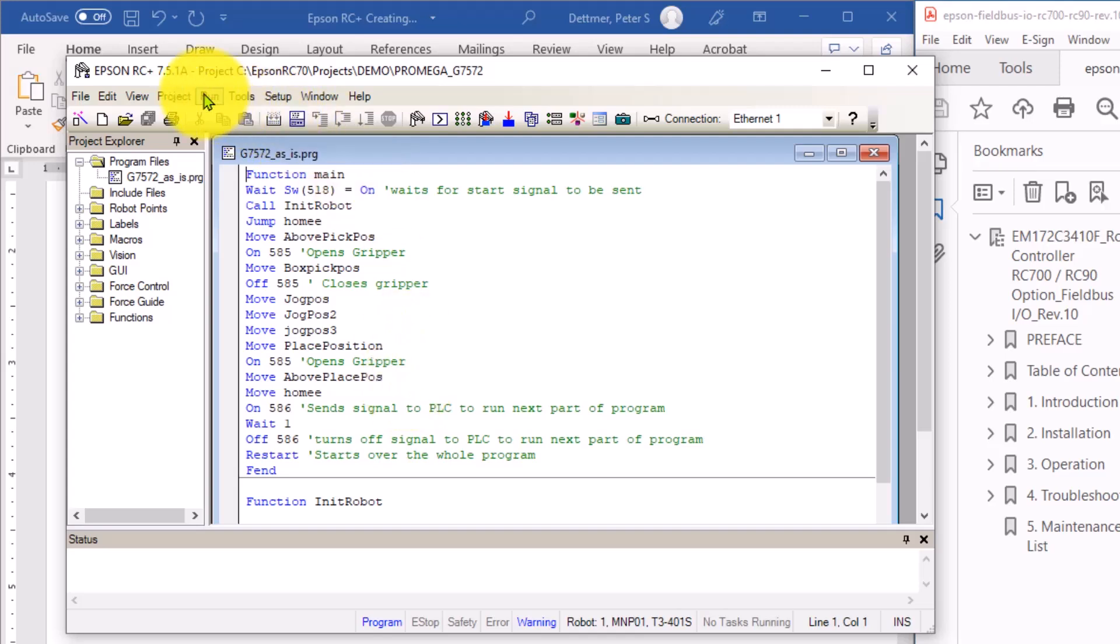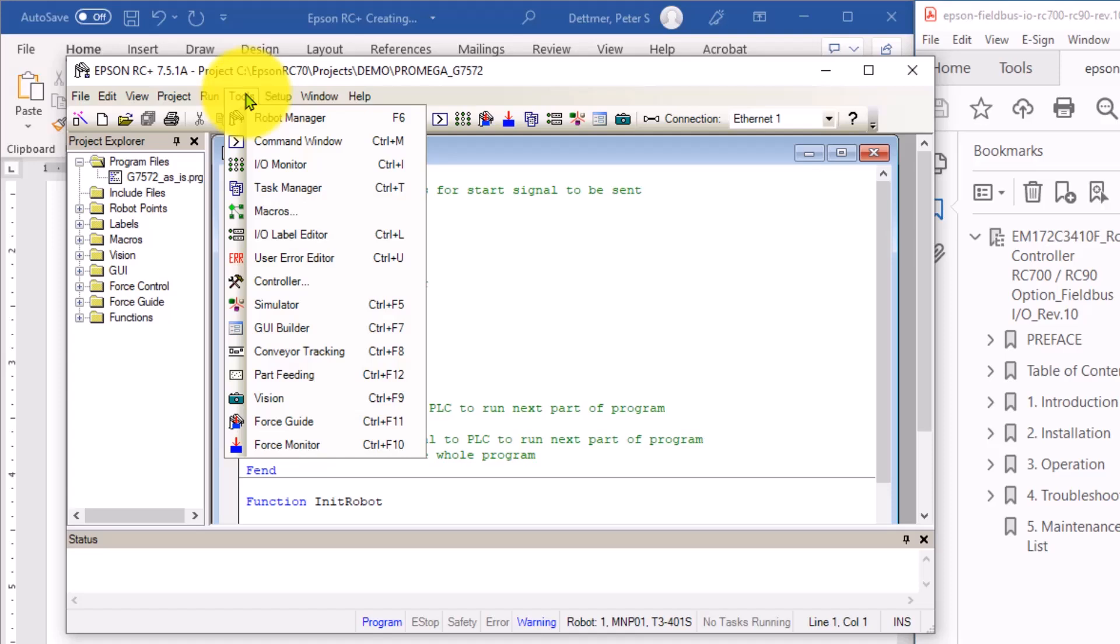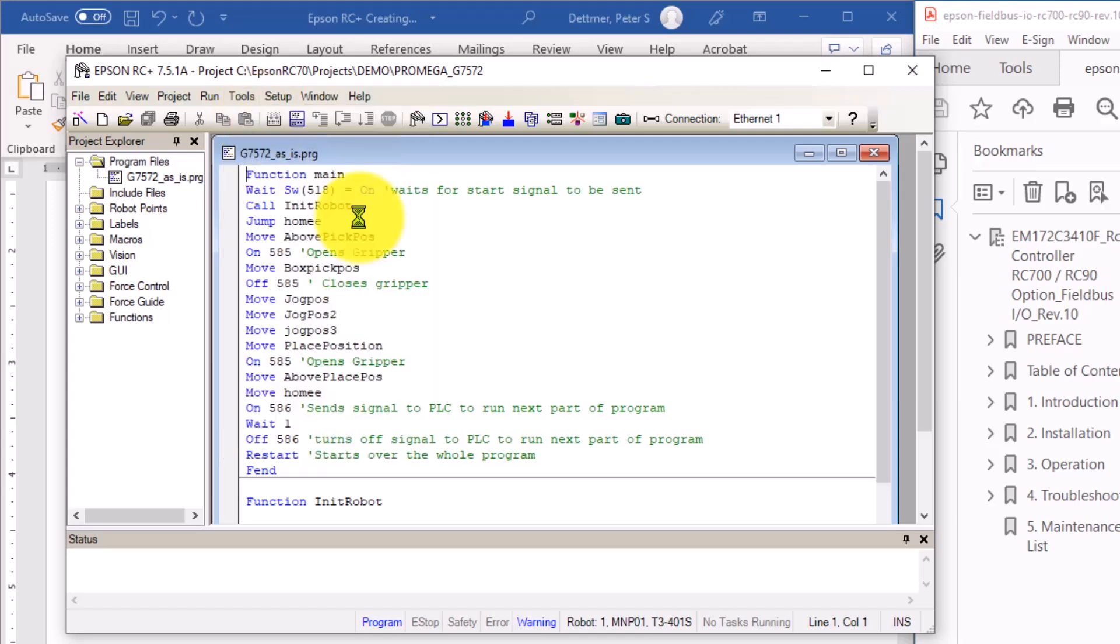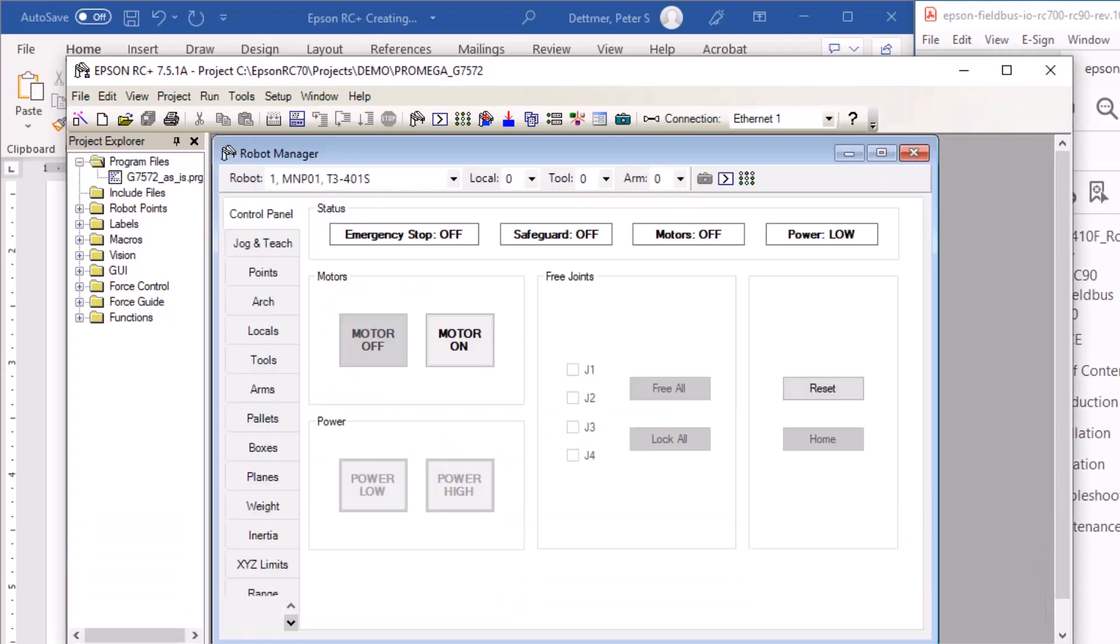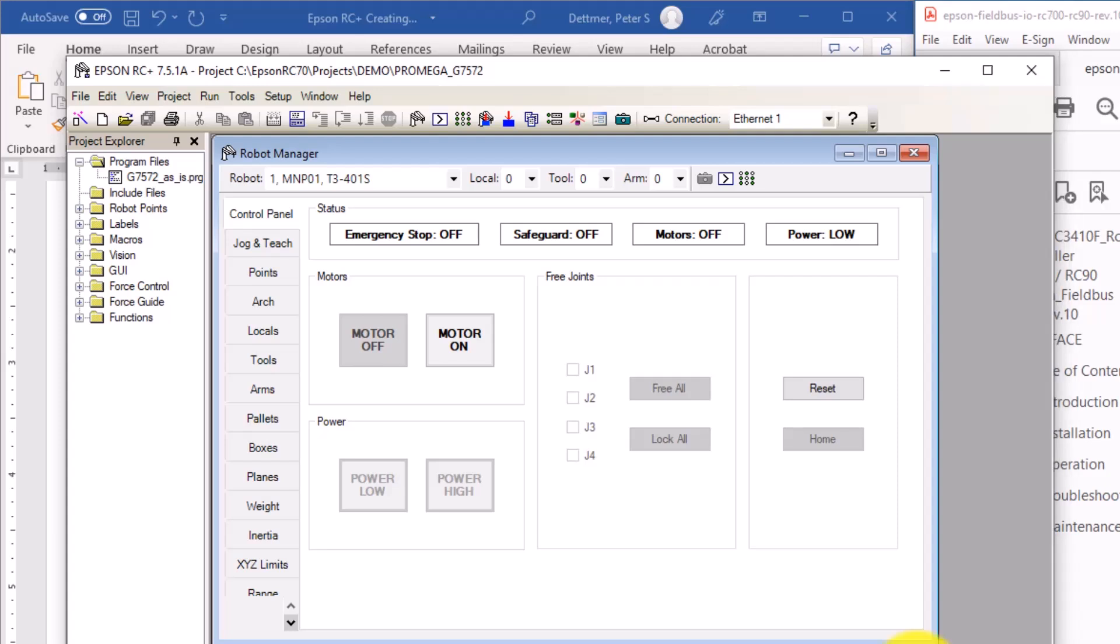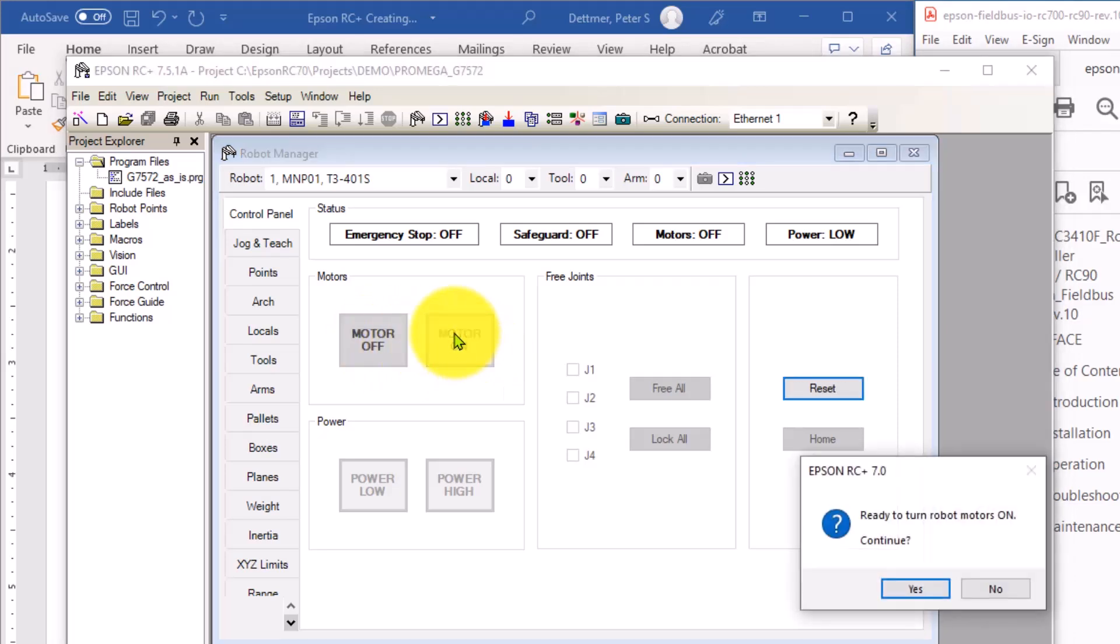So to find those and look at those, we want to go to the robot manager. And I'm going to just expand this window a little bit. Here you can see just to make sure we can actually communicate with the system. You can see here is the motor on off state. It's currently off. If I click on here, I'm going to turn the motors on.